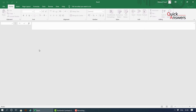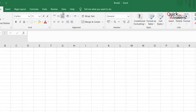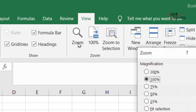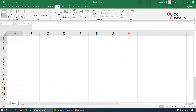Hi guys, today I will show you in Excel how to zoom in and zoom out. Basically, all you need to do is go into View and click on Zoom, and zoom in to 200%. There you go.